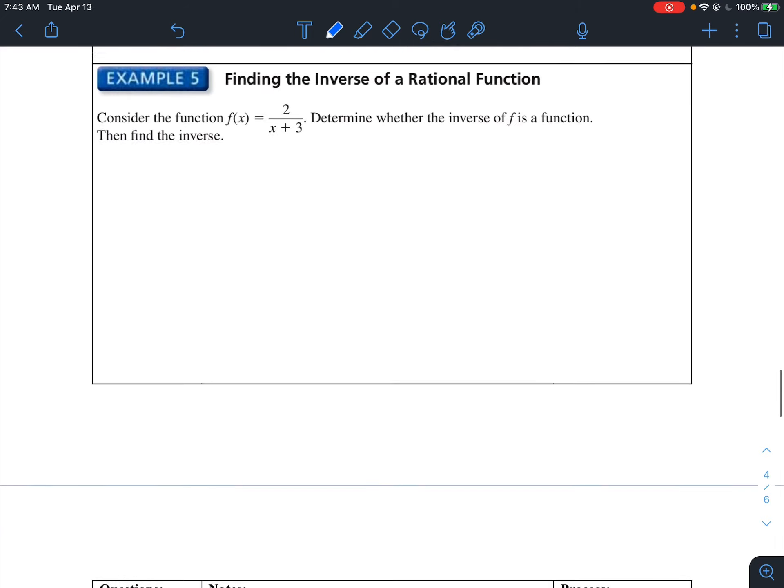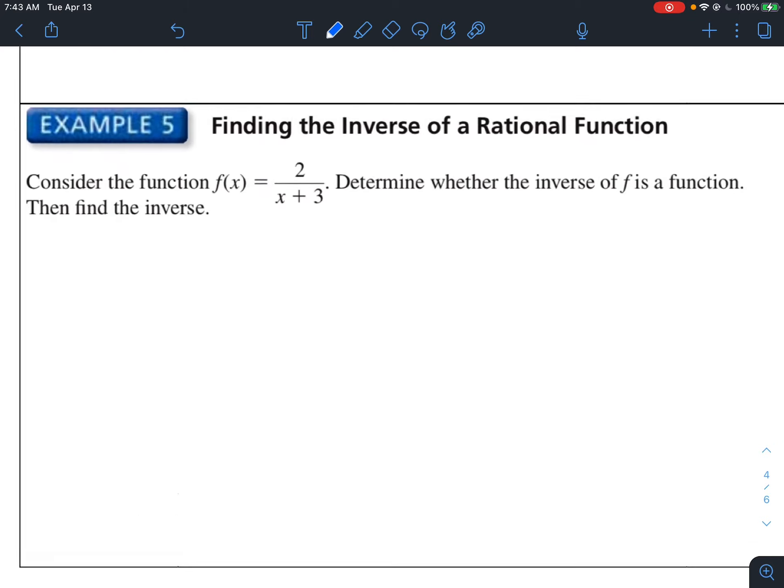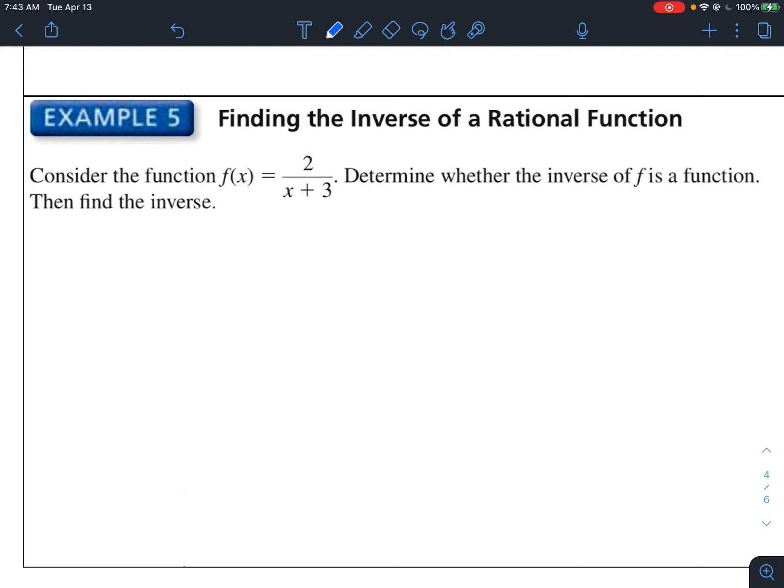Now I'm going to jump to example 5: finding the inverse of a rational function. Finding an inverse means that you swap the position of x and y and then solve for y again. We did this back in chapter 4. So consider the function f of x equals 2 divided by x plus 3. We need to determine whether the inverse of f is a function, then find the inverse.